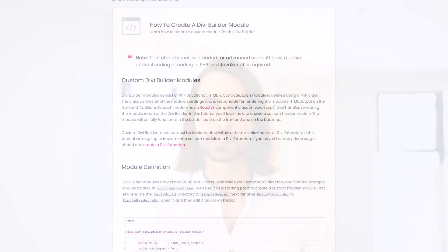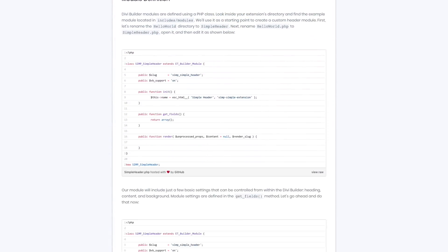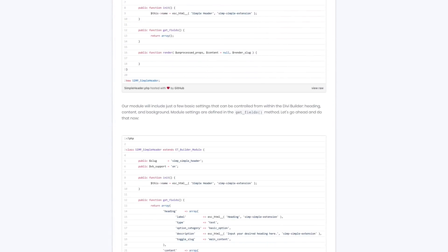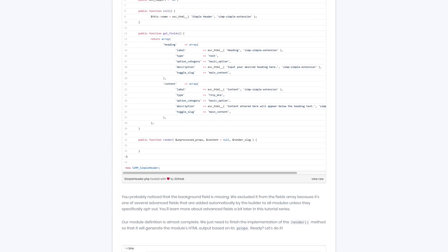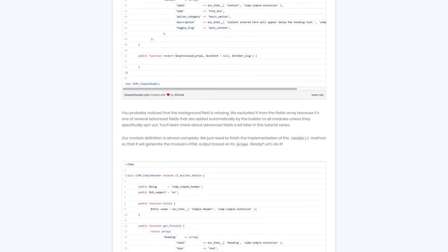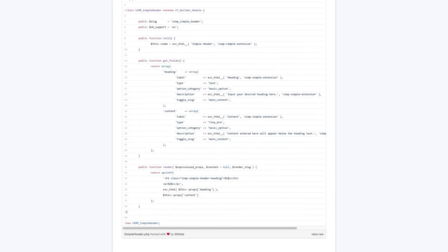Along with the new Developer API, we are introducing a new Developer section to our documentation. Our Developer Docs include step-by-step tutorials that will teach you how to create your own custom Divi modules and provide a full overview of the Divi Builder API. Even if you are just getting started with web development, our step-by-step tutorials will guide you through the process and help you get going.